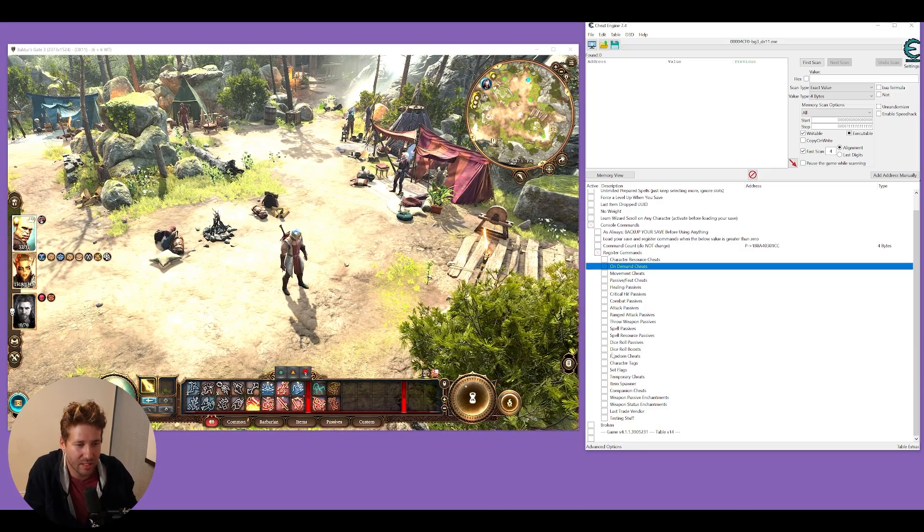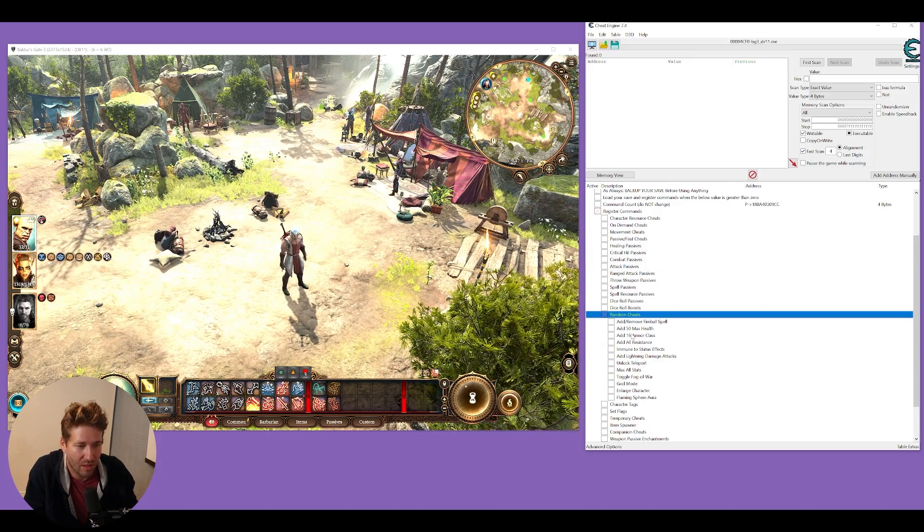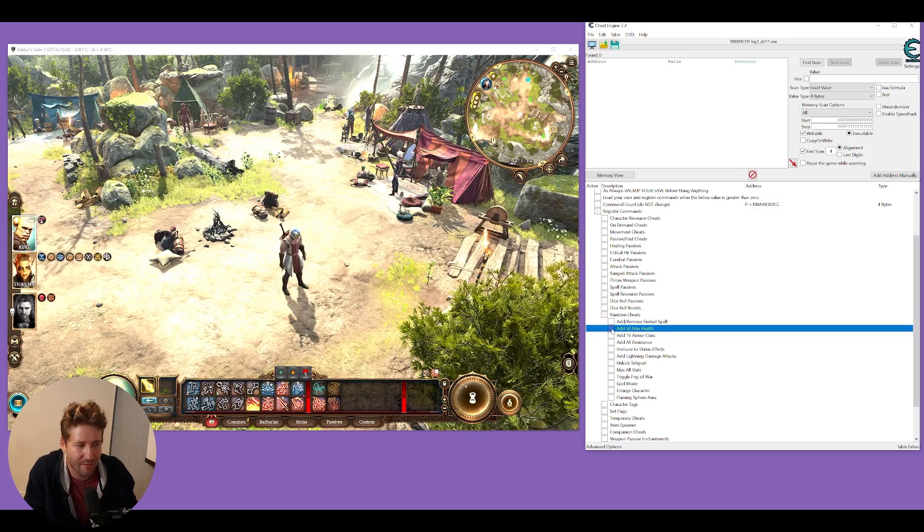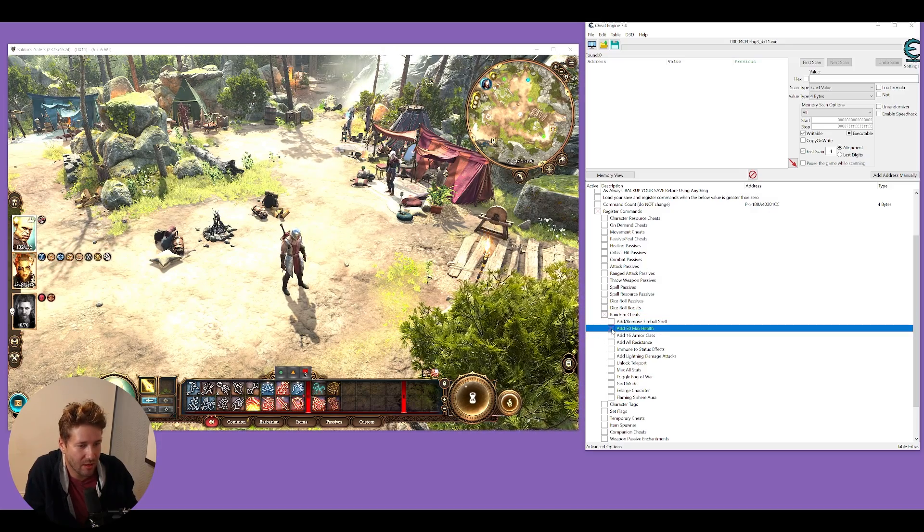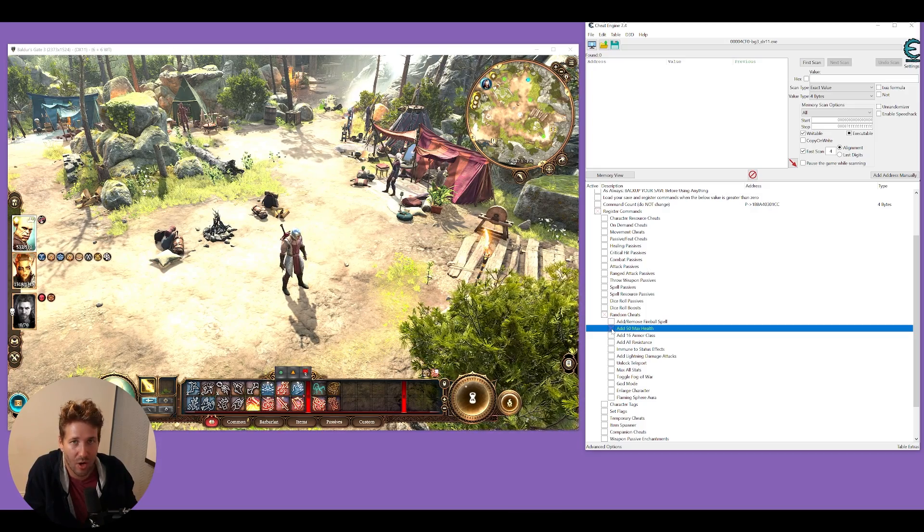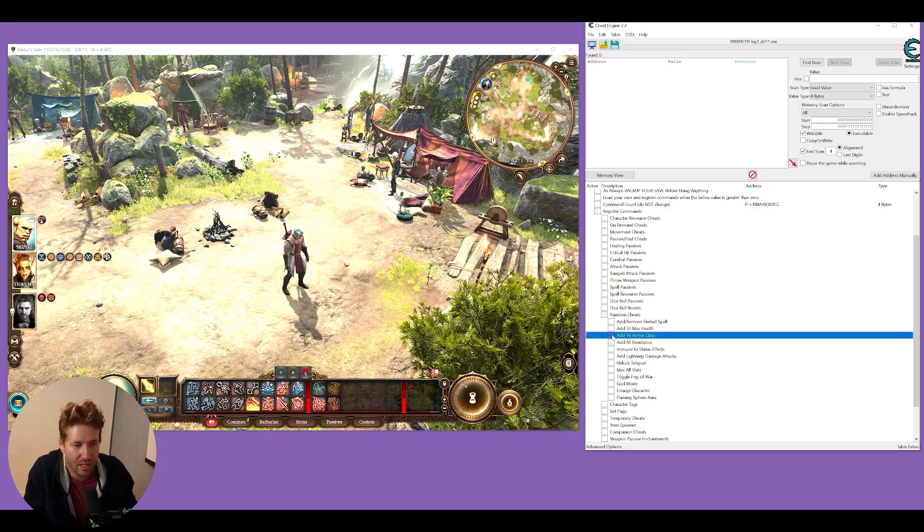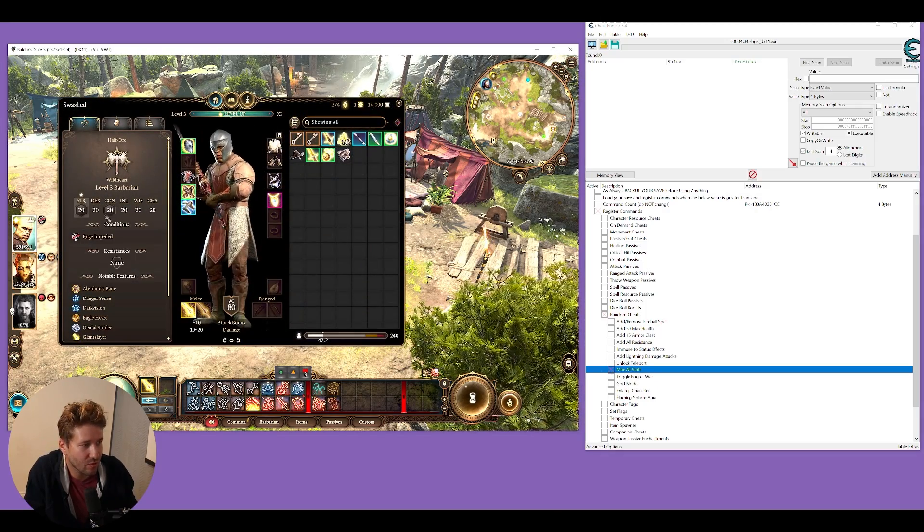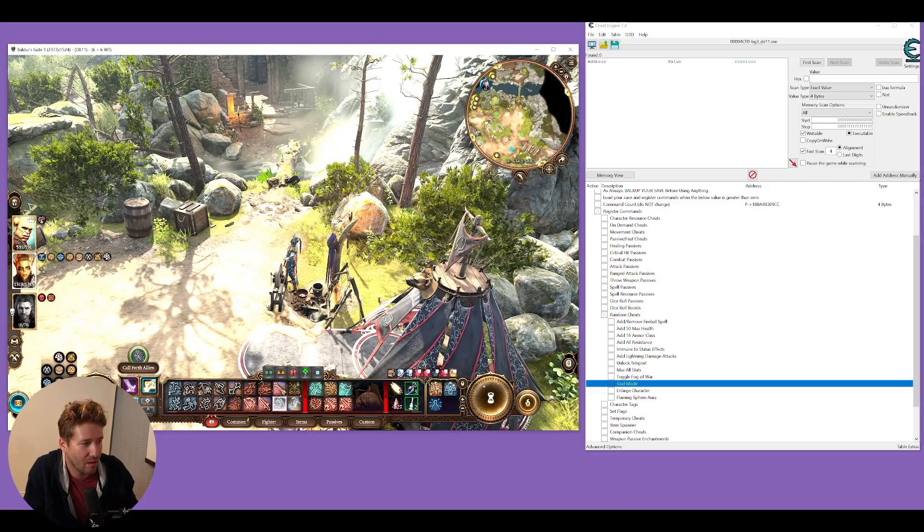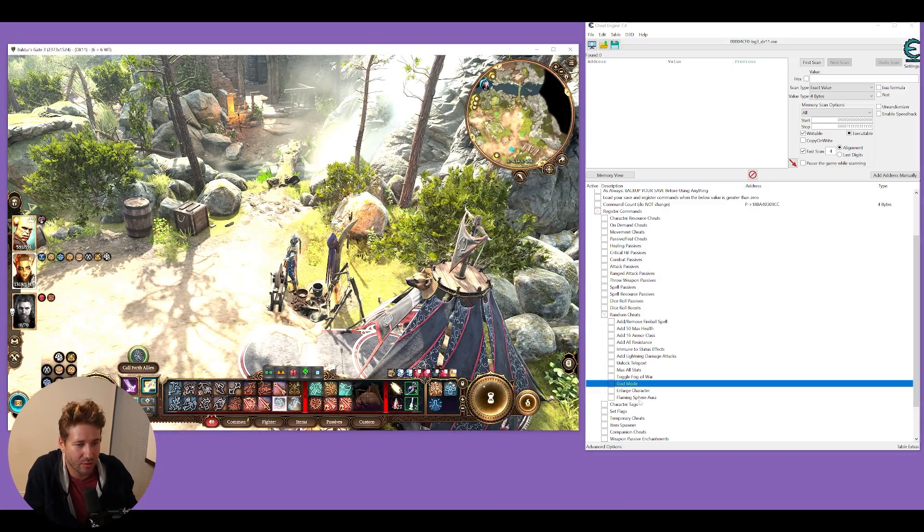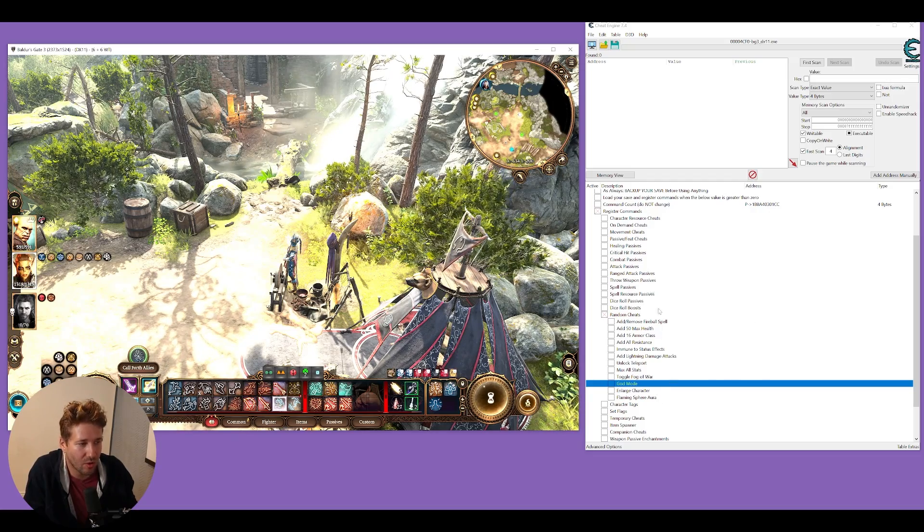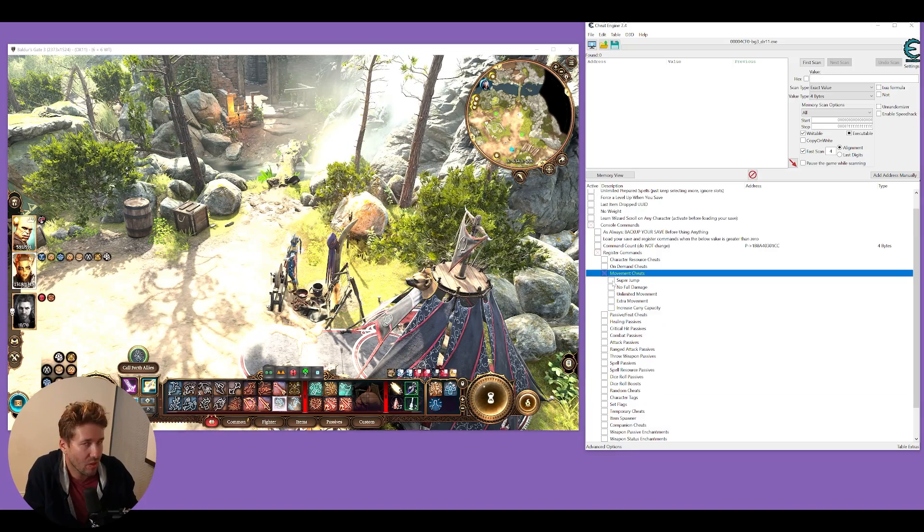A little bit down the list here is a console submenu called Random Cheats. Here you can do something like add 50 to your max health. You see I have 132 max health. If I keep clicking it, it's just going to go up really high. Same goes for armor rating. You can max all your stats so you have 20 to all your stats. You can turn on god mode so you can't get killed. This works by selecting the character you want to do this on and then doing the cheats. These console commands will only work on the character you have selected.